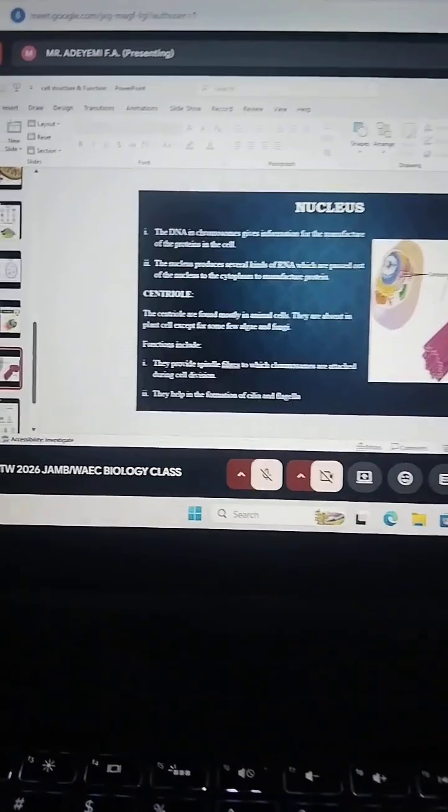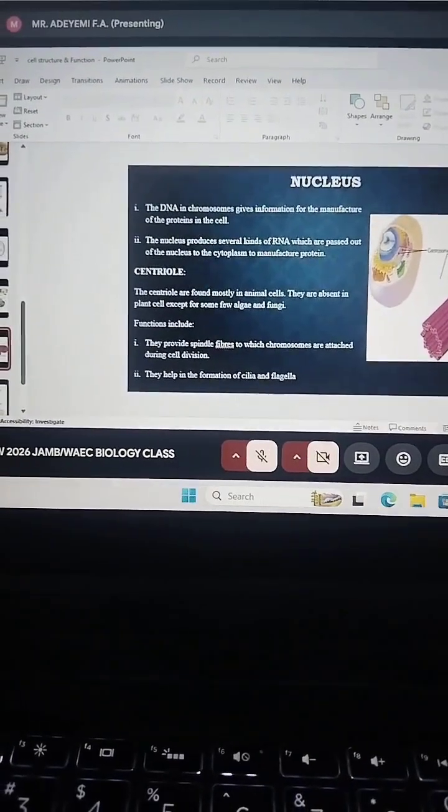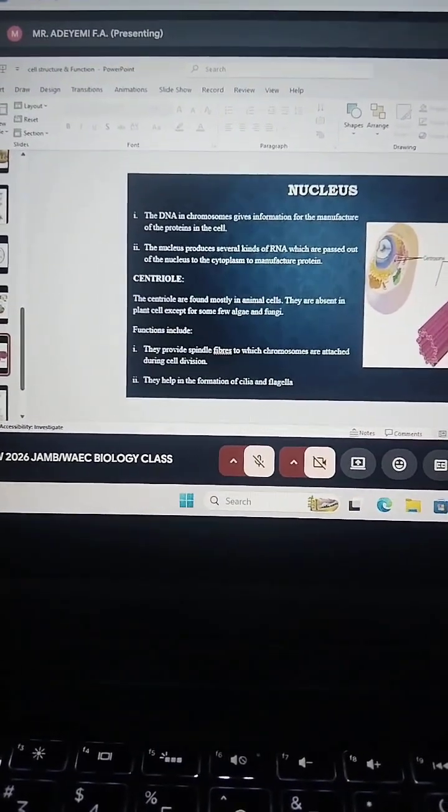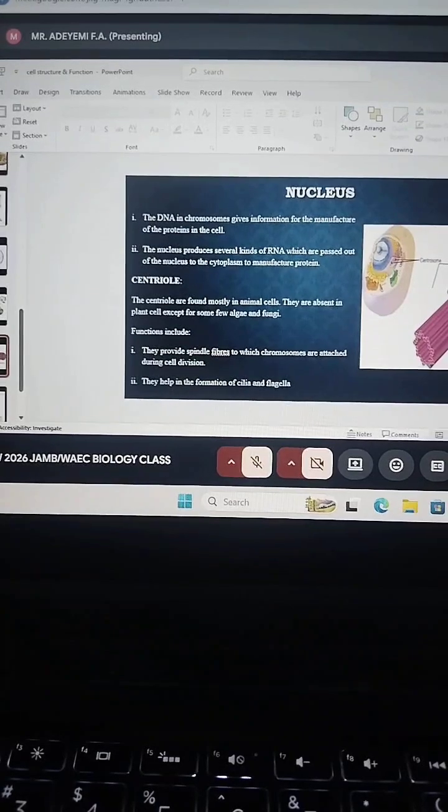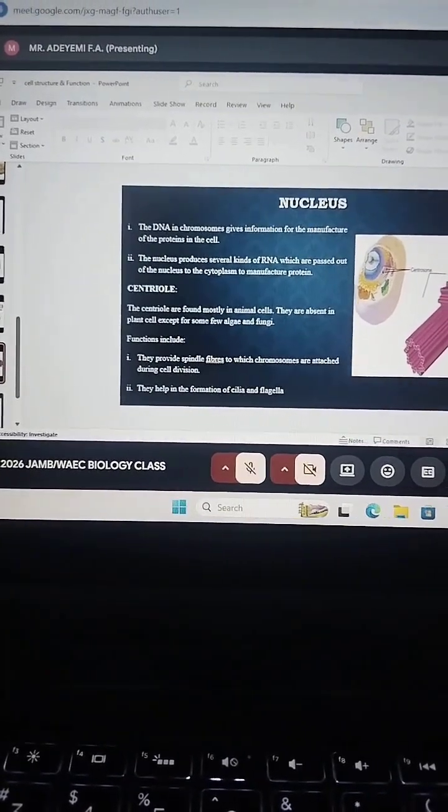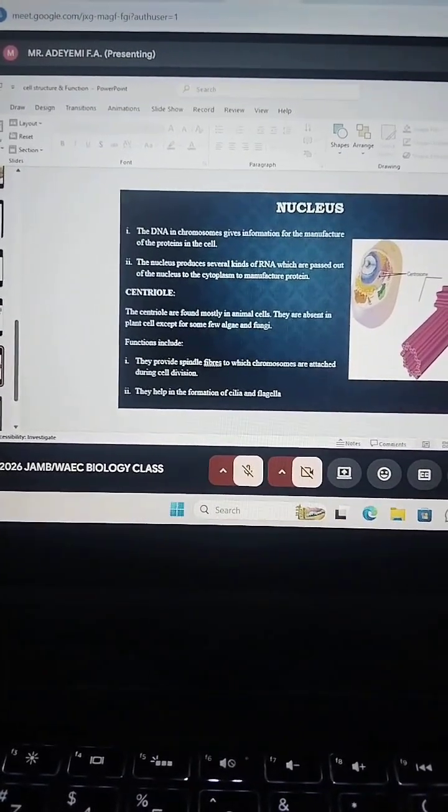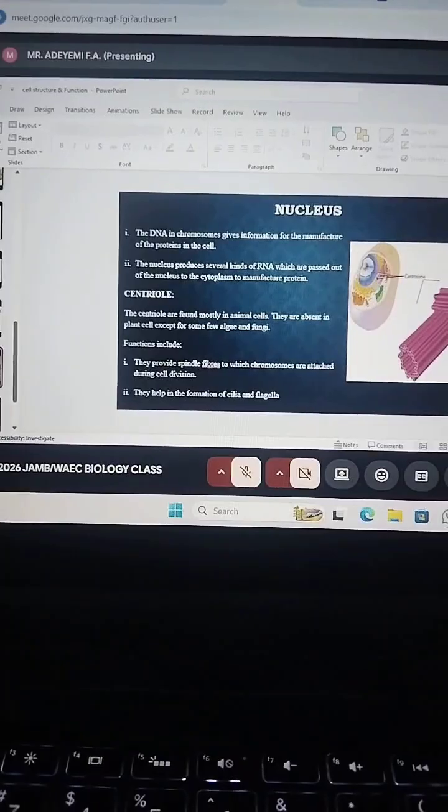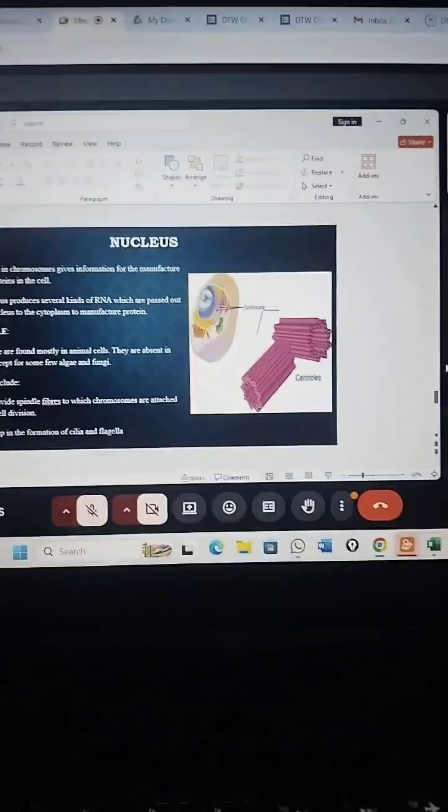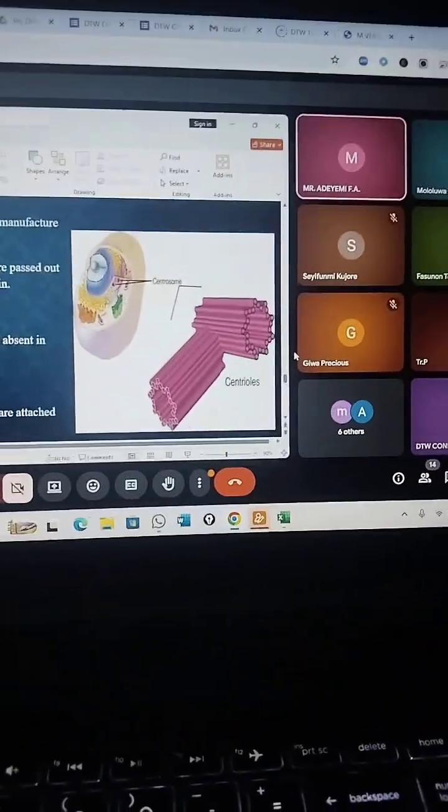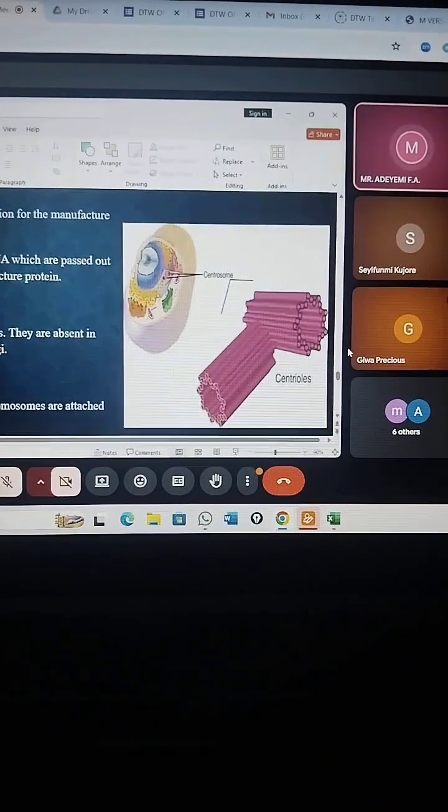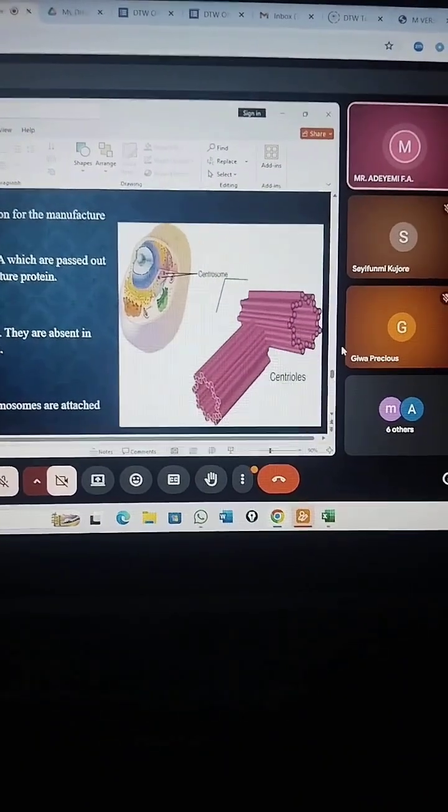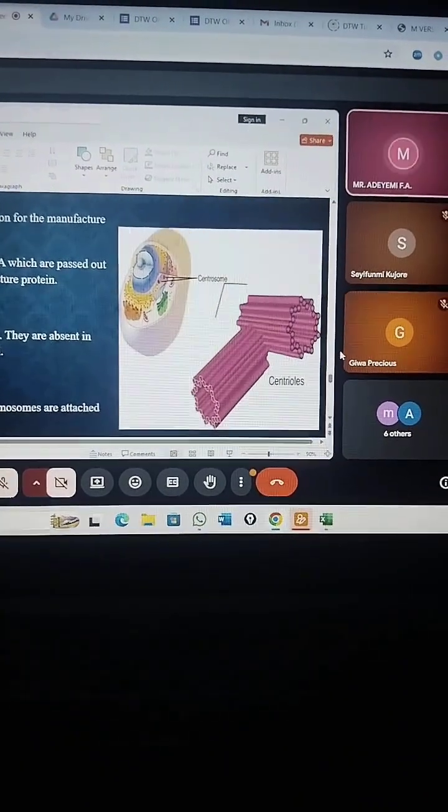As you can see in the diagram here, we have the centrosome and the centriole. The centriole, they look like the spindle fiber. They look like fiber. You can see the centrosome there. You can see the centrioles there.